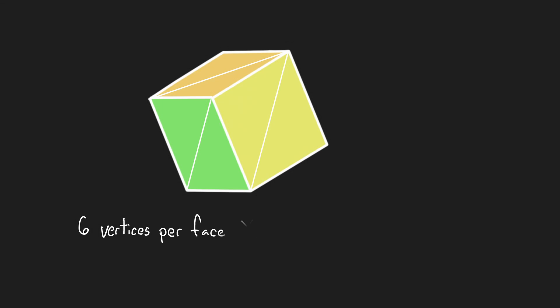For example, take the simple cube we have been rendering for the past few tutorials. Even though a cube has only 8 unique vertex positions, each face of the cube contains two triangles, so 6 vertices, and therefore is using 36 vertices to be rendered.